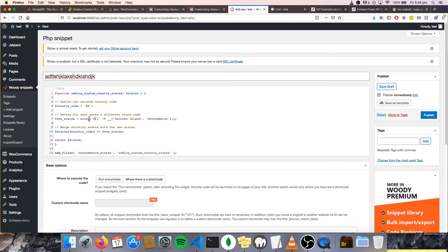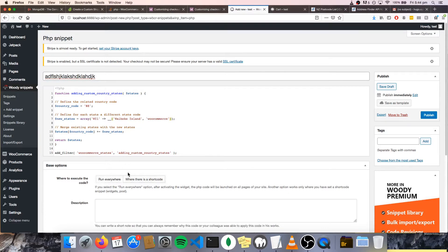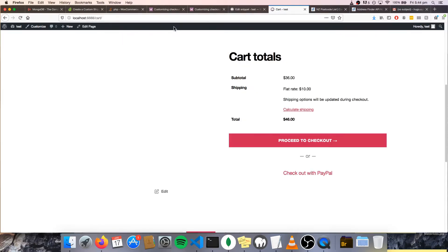If you wanted to add more than just one, you can just literally copy this — make sure there's a comma there after that — and paste it in, and obviously change the tag and name. And make sure you press run everywhere. This is really important, don't be a noob like me. So we're just going to publish that. We've added Waiheke Island, so let's go see if it works.